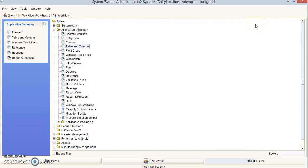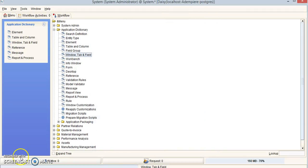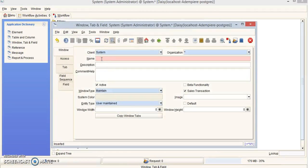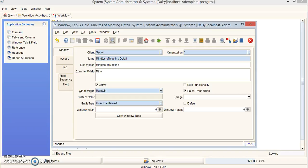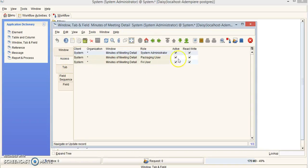Now exit out of this and go down to the Window tab. Click New Record. Fill in the following: name is Minutes of Meeting Detail, description is Minutes of Meeting, and comments is Minutes of Meeting. Make sure client is system, organization is star, active is checked, window type is Maintain, and entity type is User Maintained. Click the Save button, then go to the Access tab to verify access. We'll keep the default settings and move on to Tab.